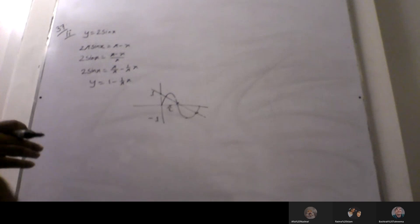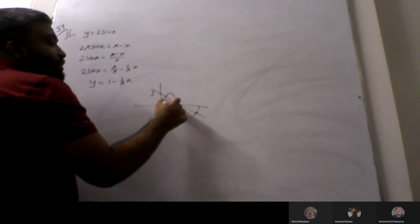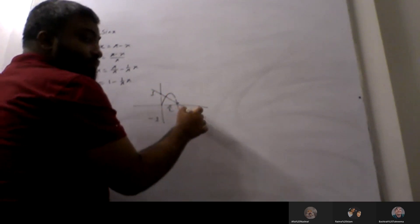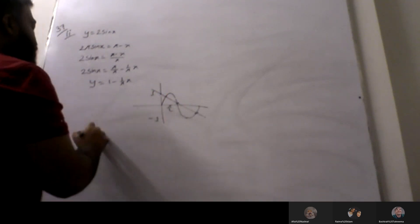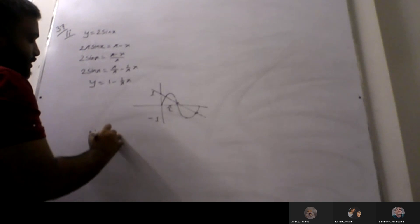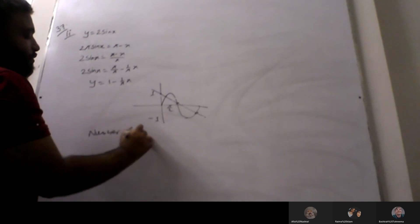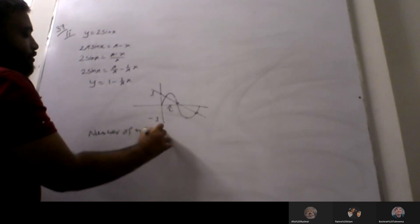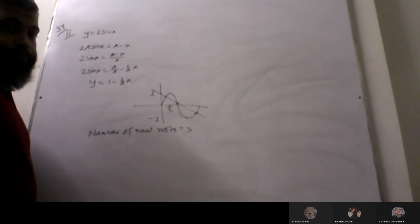So it is quite clear that there are two or three intersections. So the number of real roots equals 3.